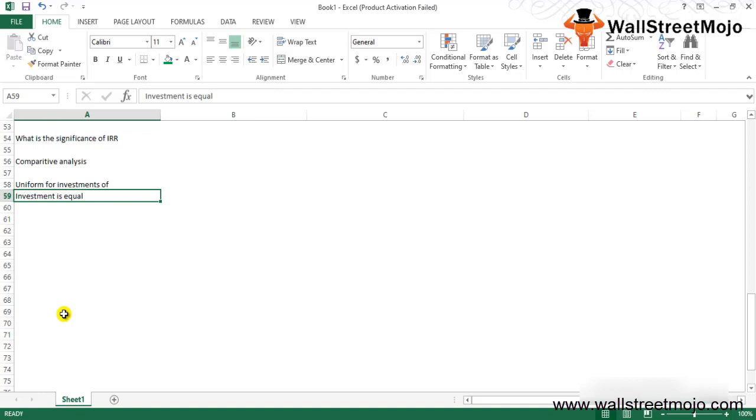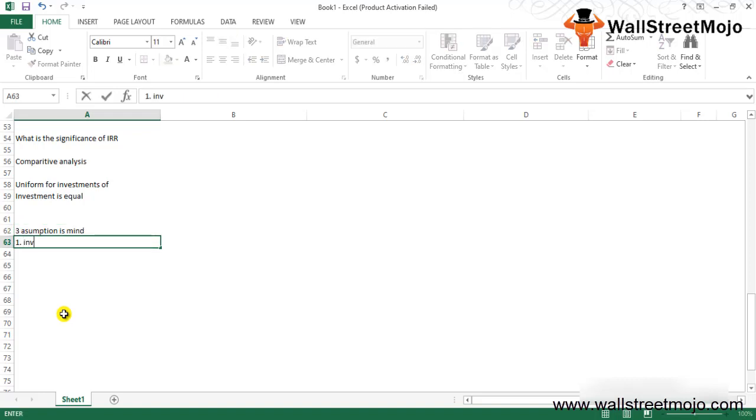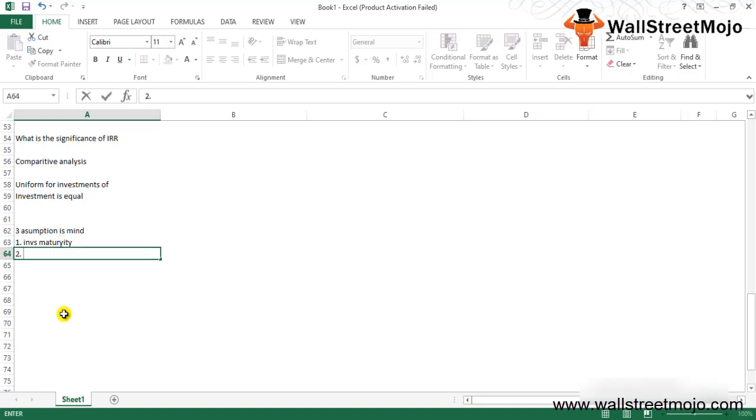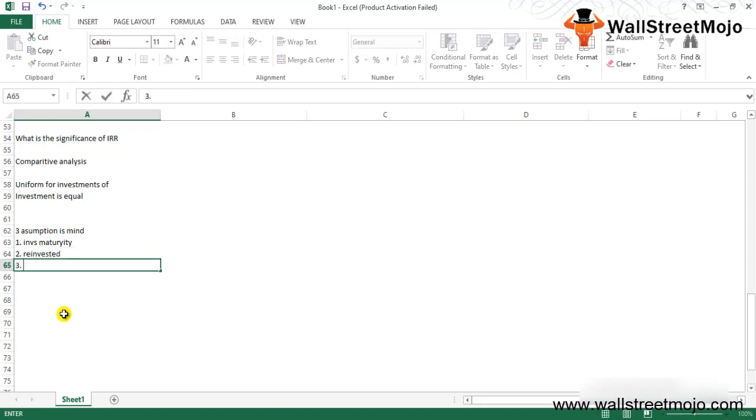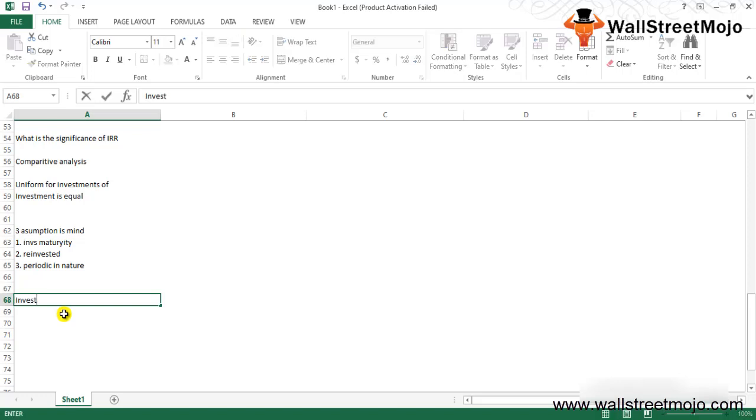The IRR of any project is calculated by keeping three assumptions in mind: first, the investment will be held till maturity; second, the intermediate cash flows will be reinvested at IRR itself; third, all cash flows are periodic in nature or the time gaps between different cash flows are equal. The IRR value provides the organization with the rate of growth that can be expected by making an investment in the project, and the highest value will provide the best growth rate.